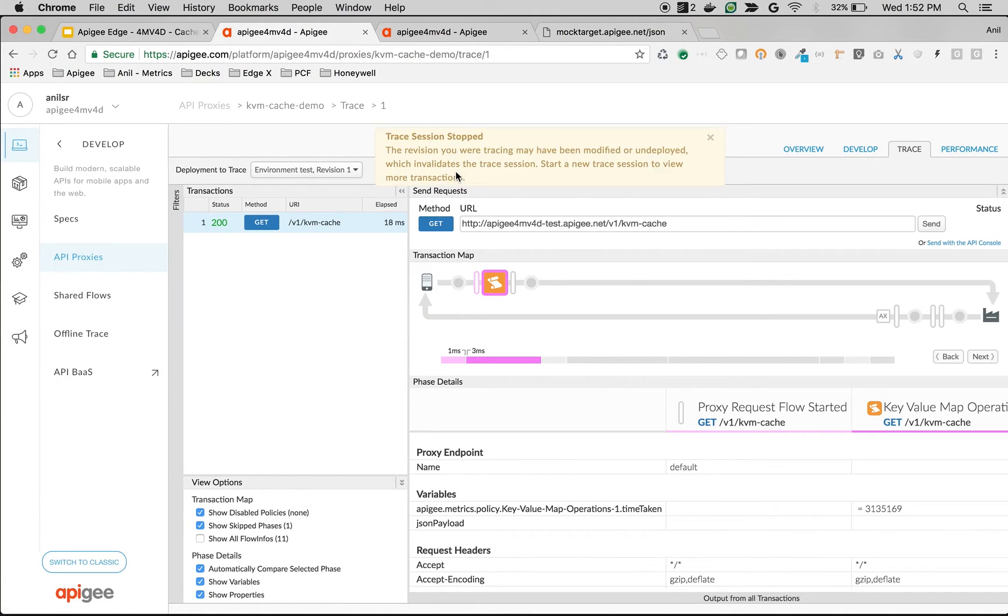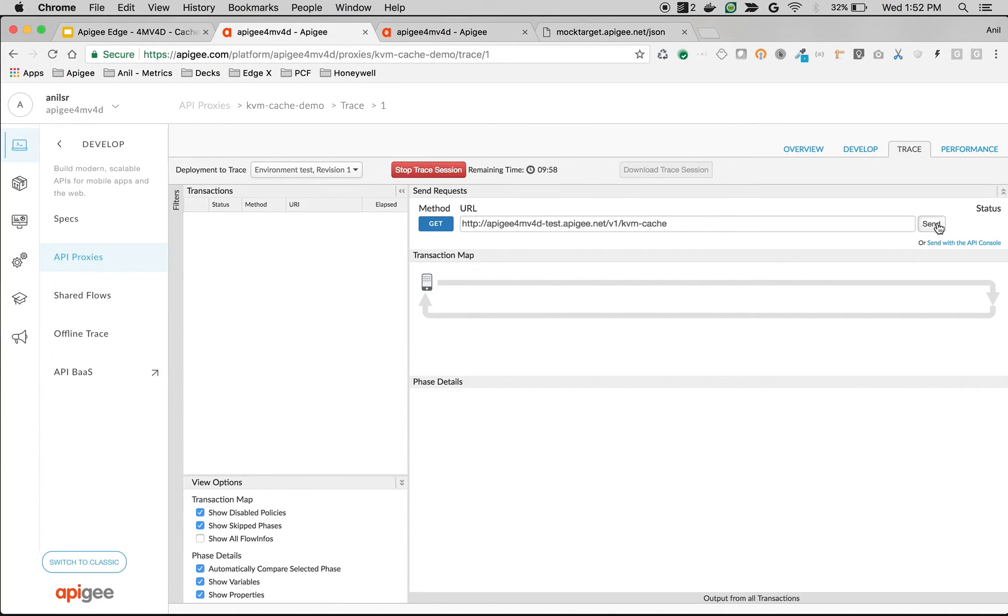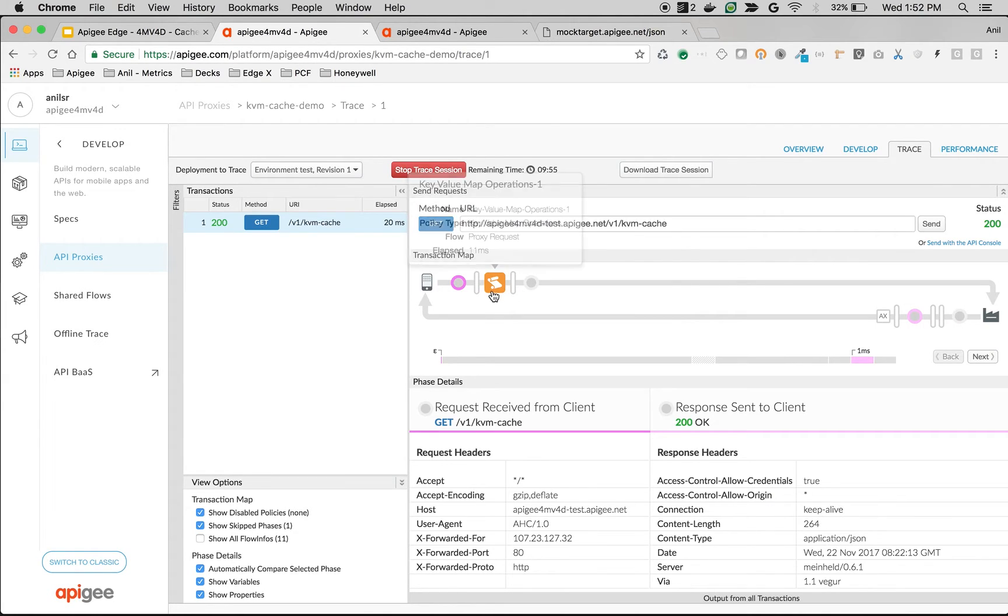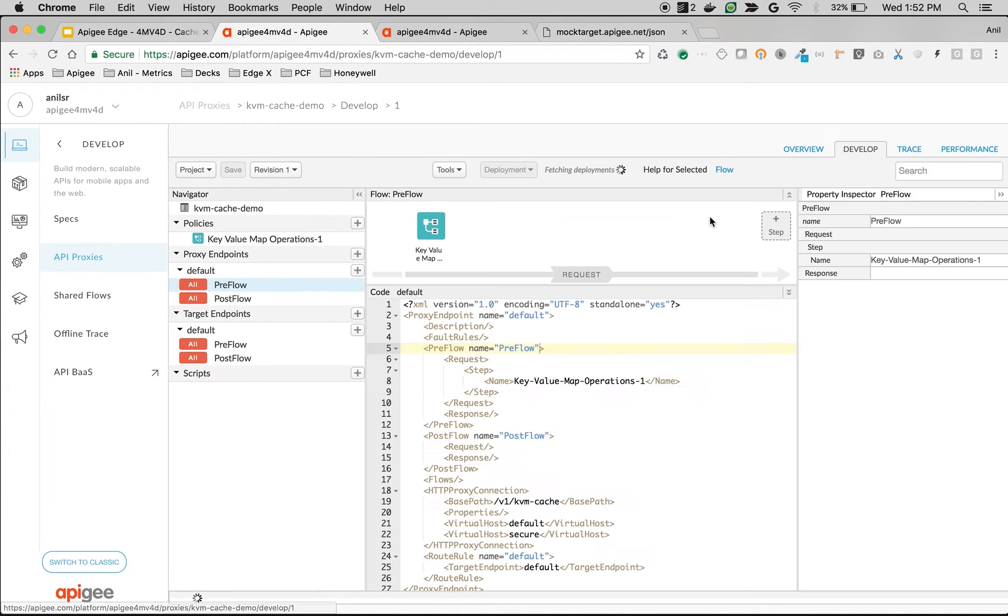Okay, let's do one more call. As you can see, it took around 11 milliseconds because the call went to Cassandra and then pulled the data. Let's try to cache it and let's see the difference.